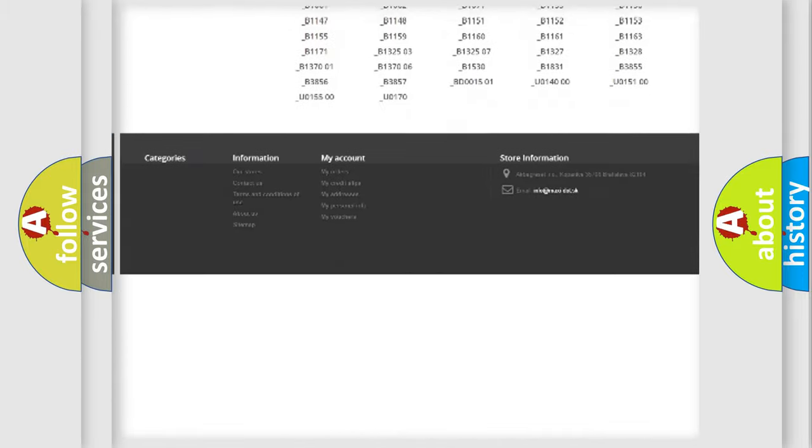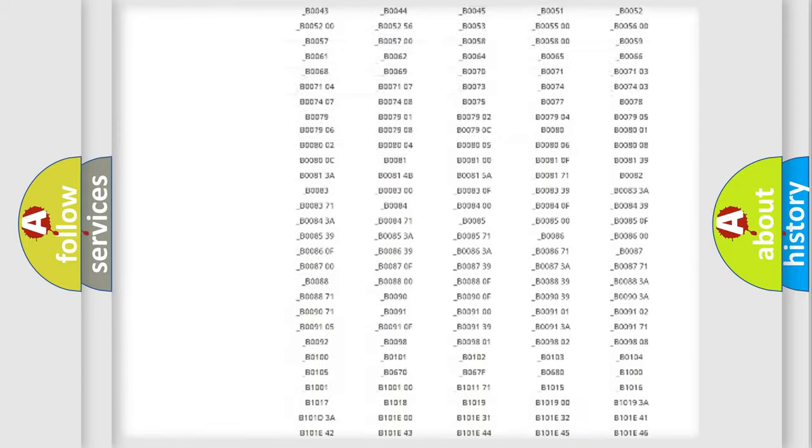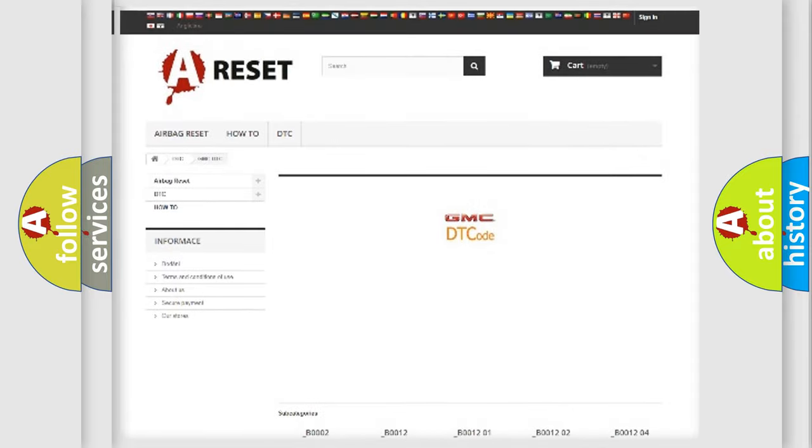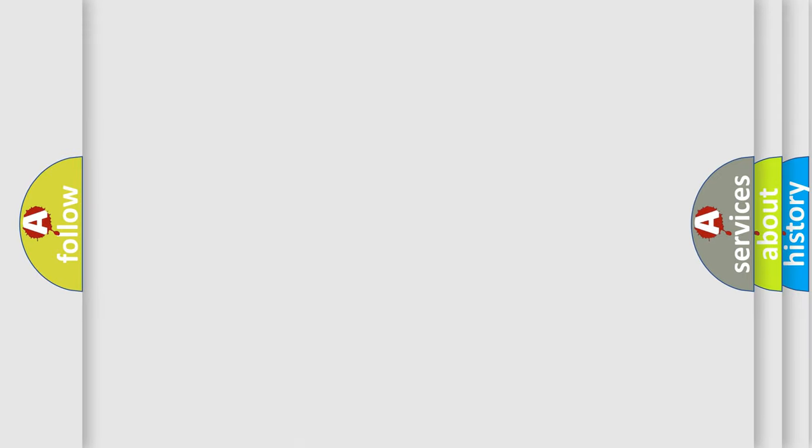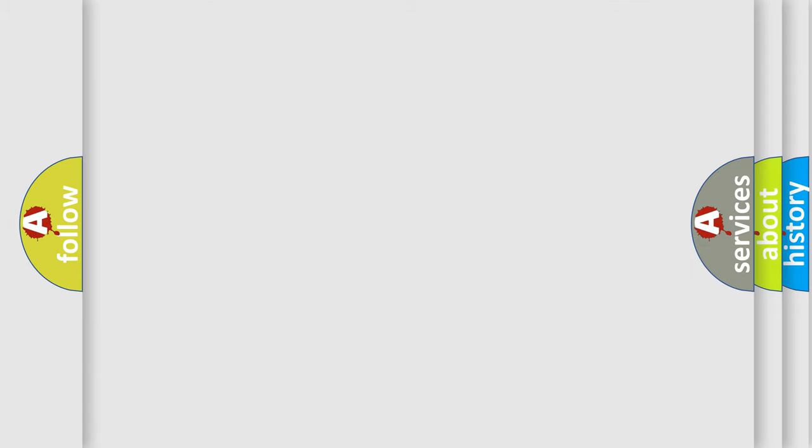You will find all the diagnostic codes that can be diagnosed in GMC vehicles, and many other useful things. The following demonstration will help you look into the world of software for car control units.